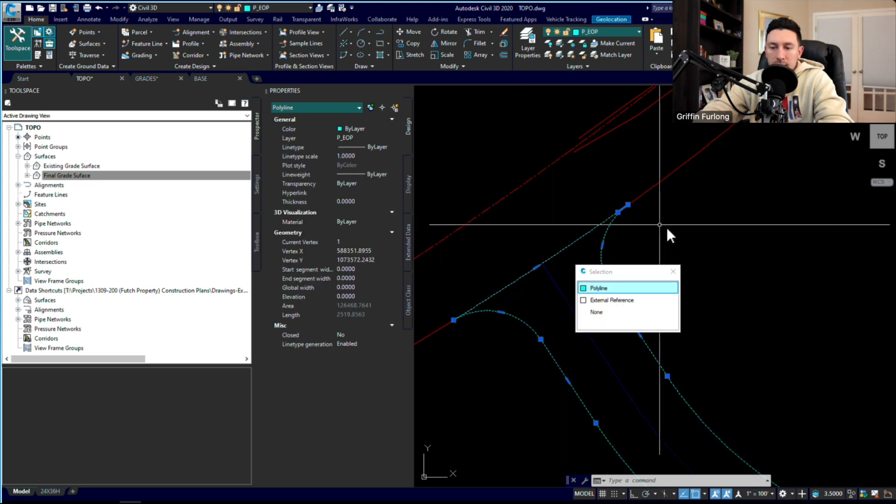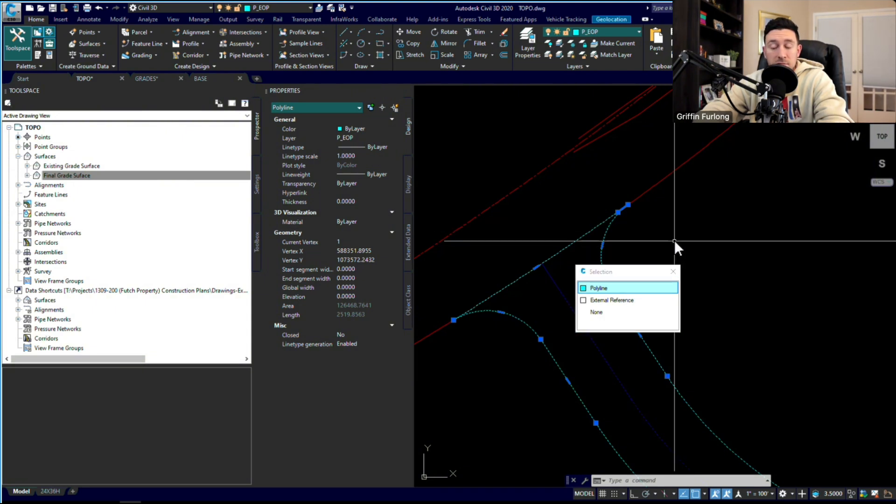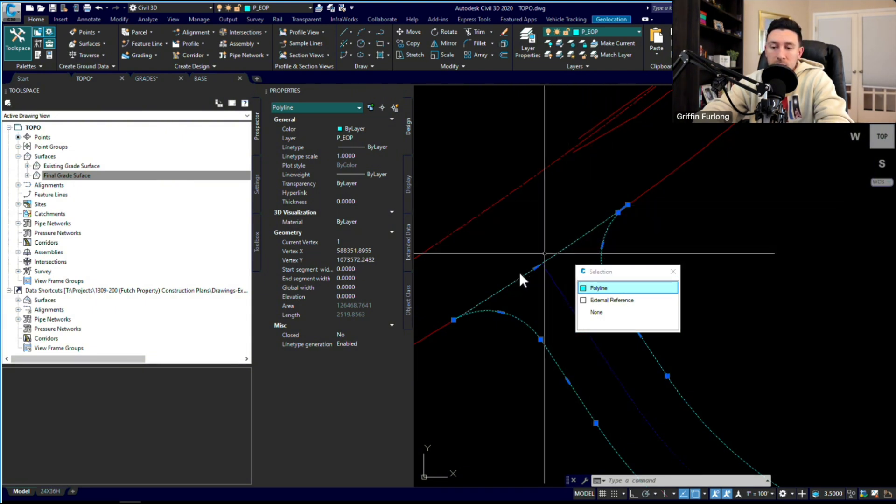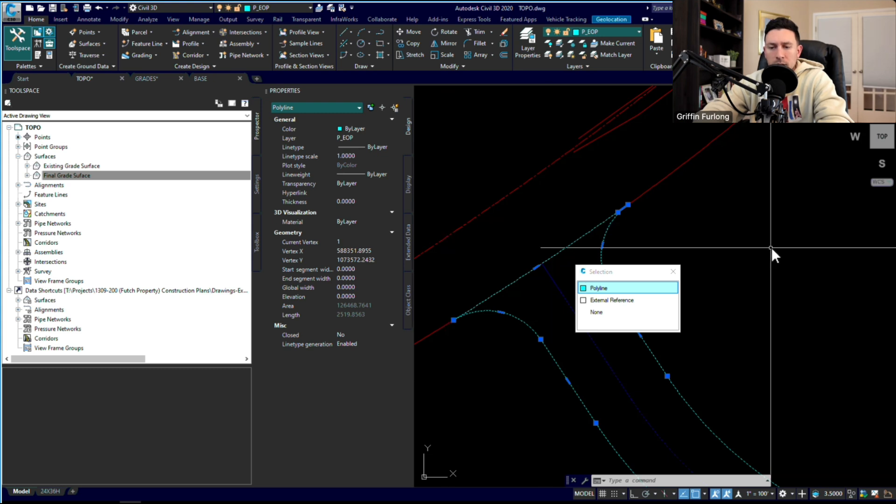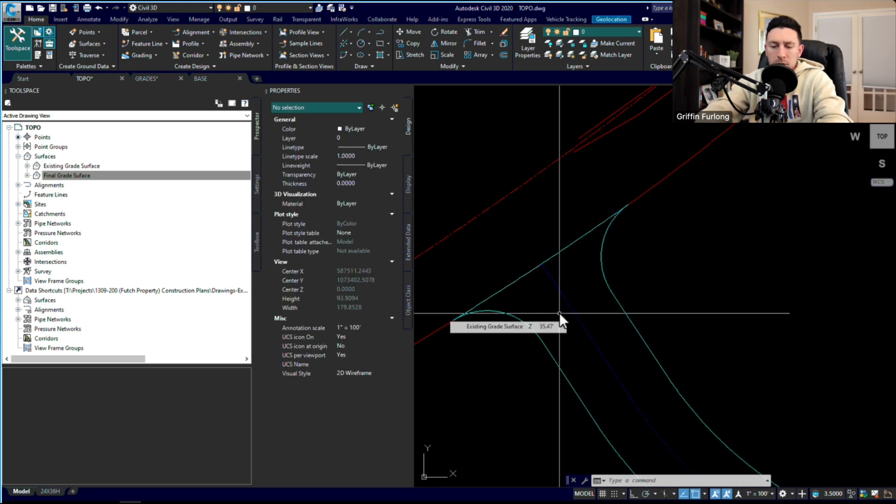This cyan line is representative of the edge of pavement grade. I need this edge of pavement grade to tie in directly to that road. Now notice how all this is connected. I'm going to do a break command here.